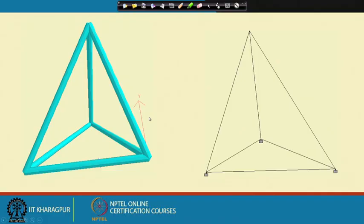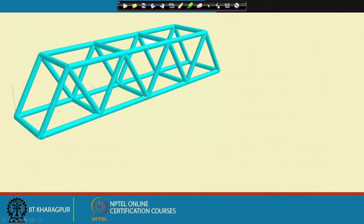Today we will discuss how to analyze a truss in three dimensions using the matrix method of structural analysis. Here are some examples of 3D trusses, and in fact these two examples will be solved in the next class.